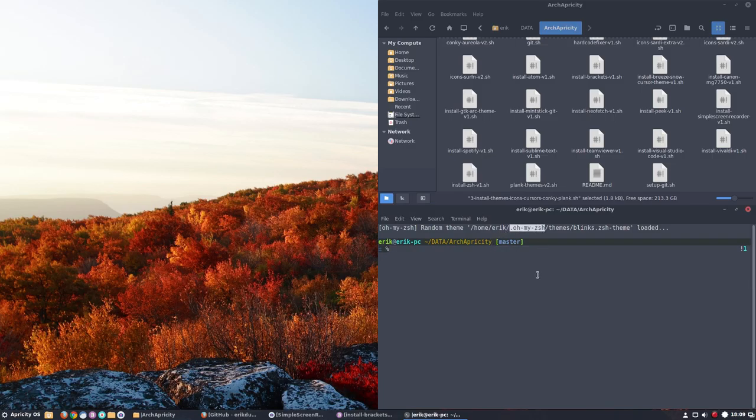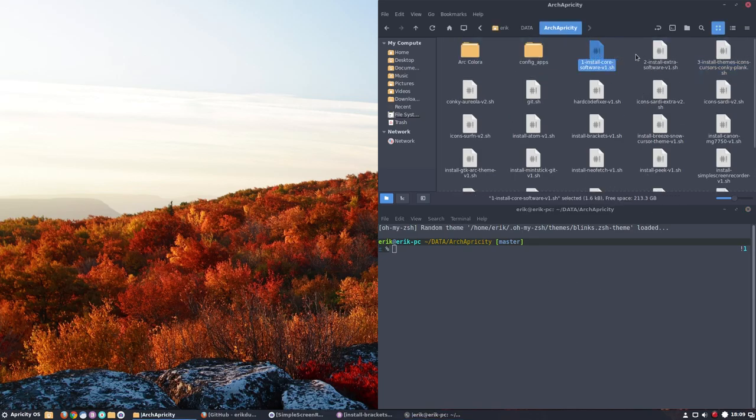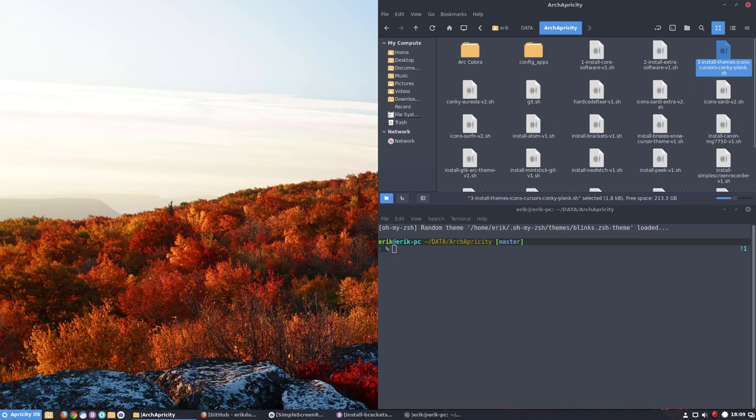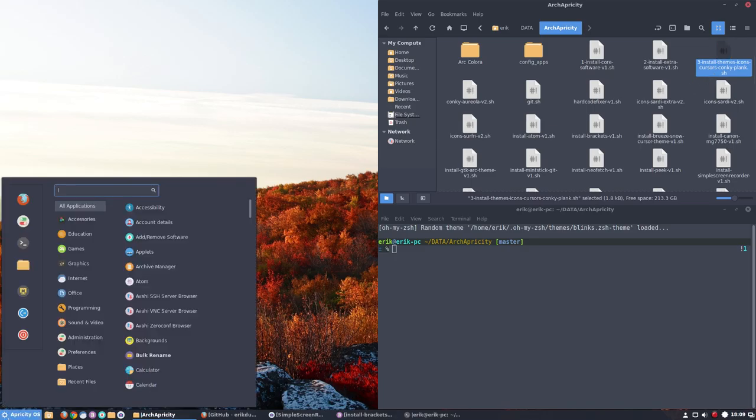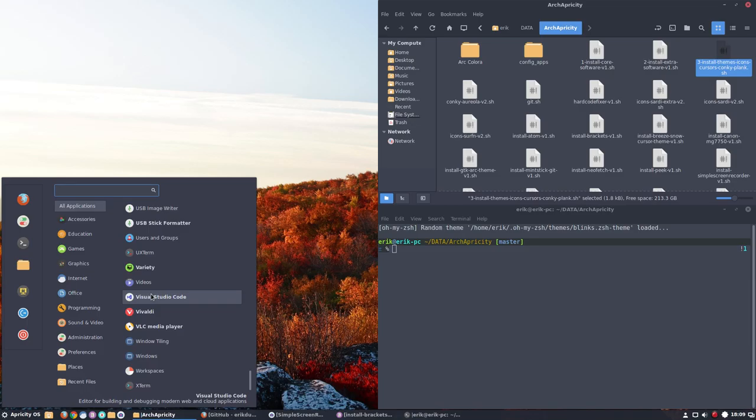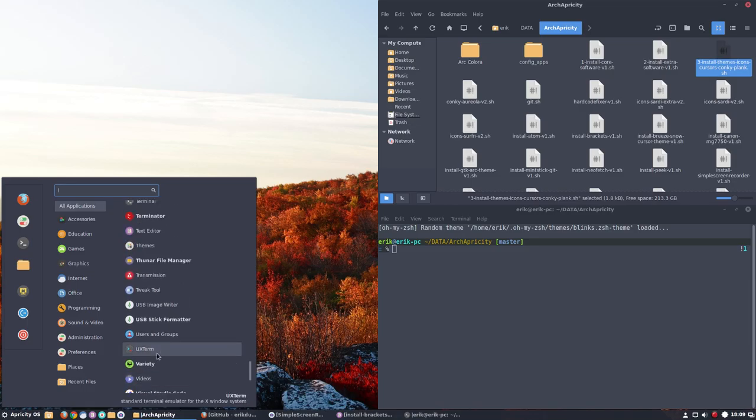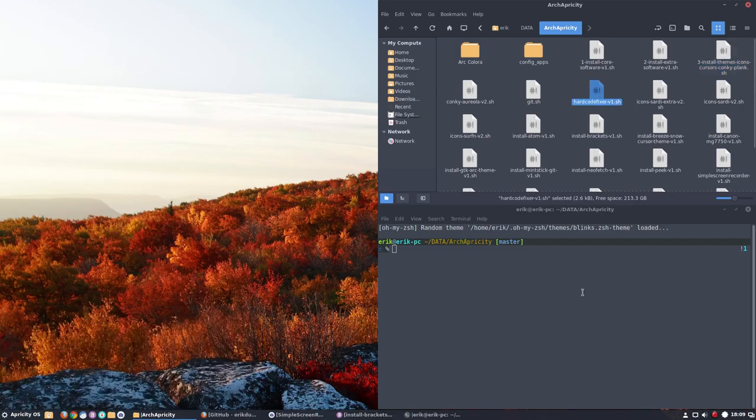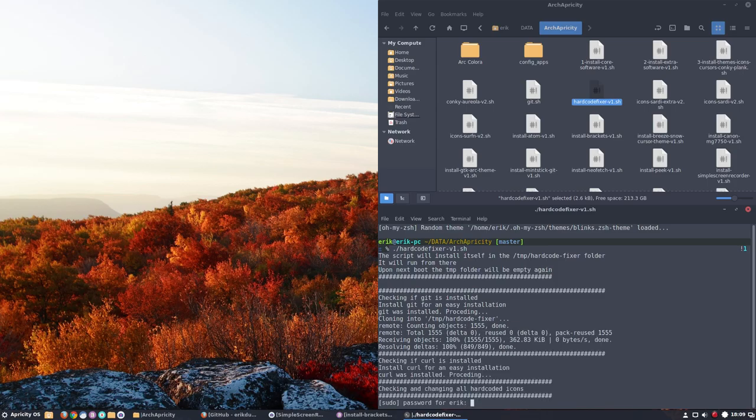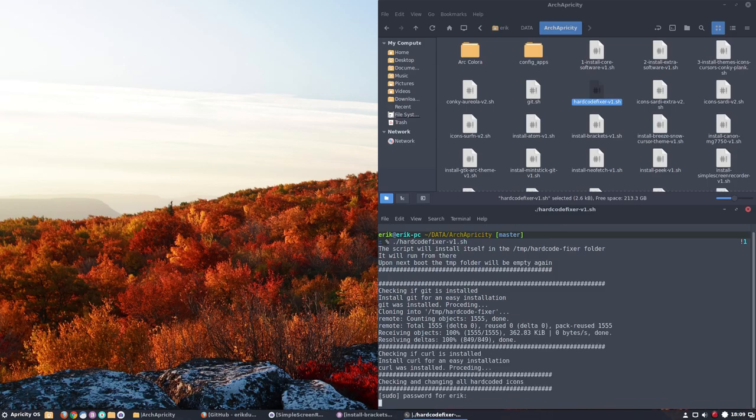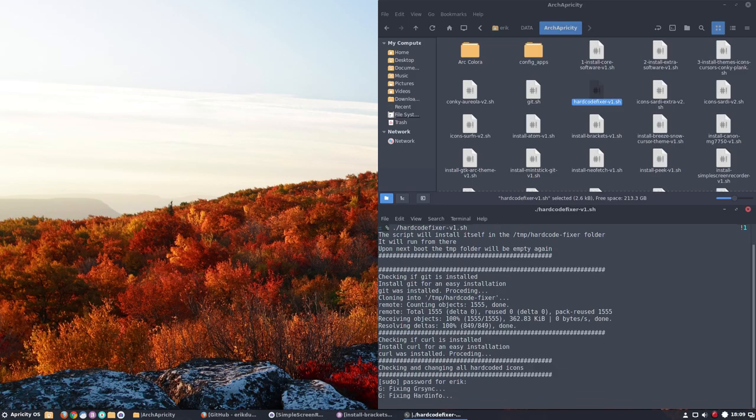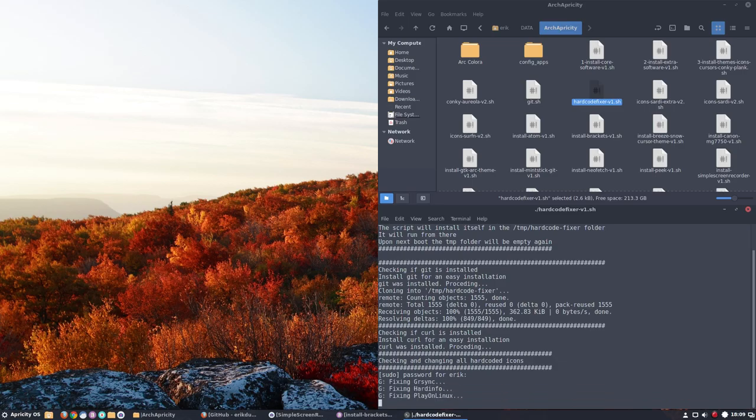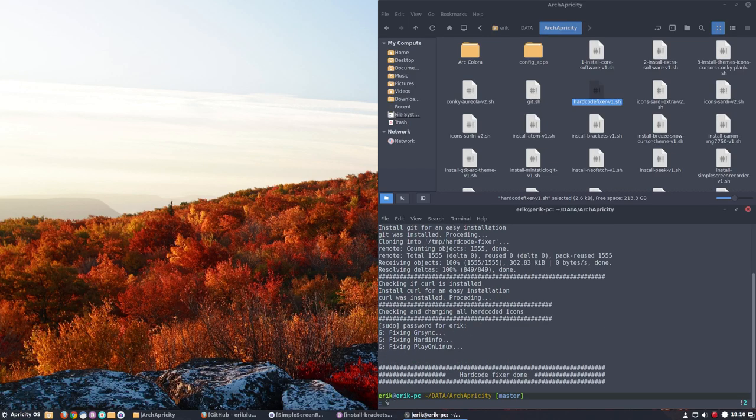We started with scripts one and two. Next up is three, but since we've installed a lot of software, some of the icons are really hardcoded. What we have to do is run a little script. Some of the icons are hardcoded and that's why I have this script here. Let's run that as well. Some of them are hardcoded and the lines will pop up - these programs will have now a better icon, a correct icon. These icons are now coming back from Numix.